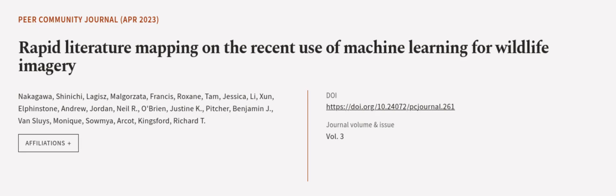This article was authored by Nakagawa Shinichi, Lejish, Mambarjana, Francis, Roxanne, and others.